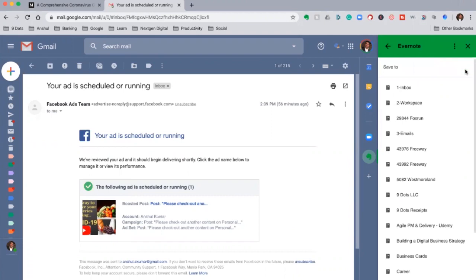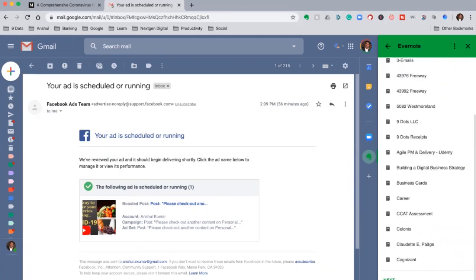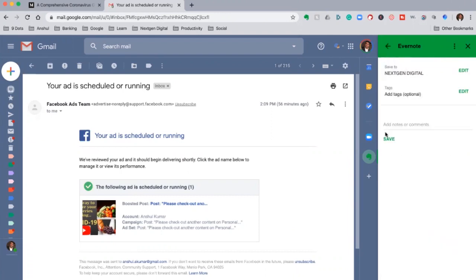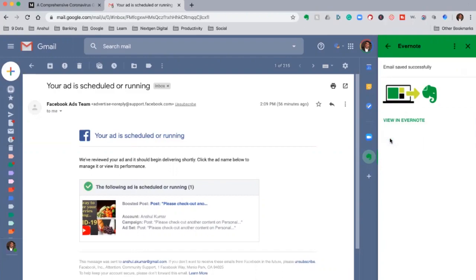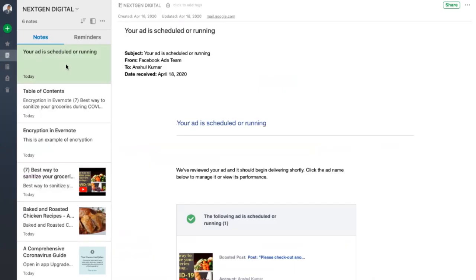So from your email, especially Gmail and many other email platforms now have started offering integration with Evernote. So you can easily send your emails to Evernote, set up a reminder, or create a stack or folder just for emails to manage and respond to your important emails.